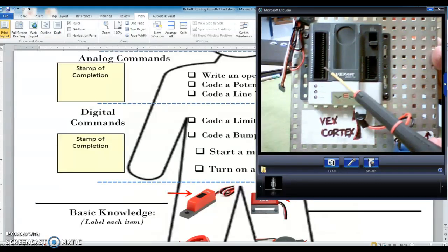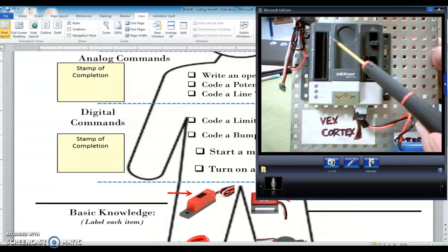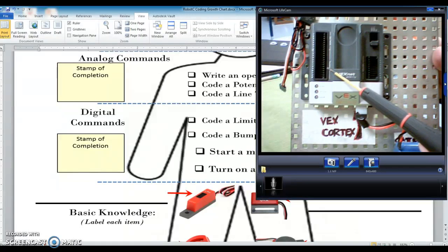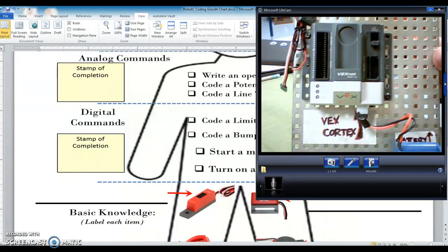And again, I know it's too small to see on there, but just look on the cortex that you have in front of you, and you're going to find the words analog and digital. Those are the two different kinds of switches we have.